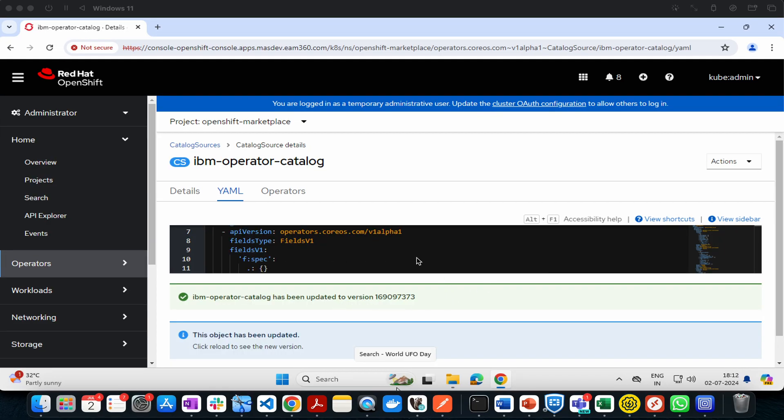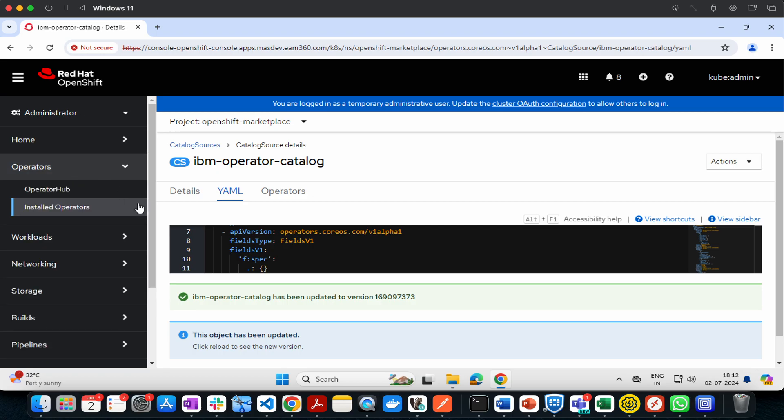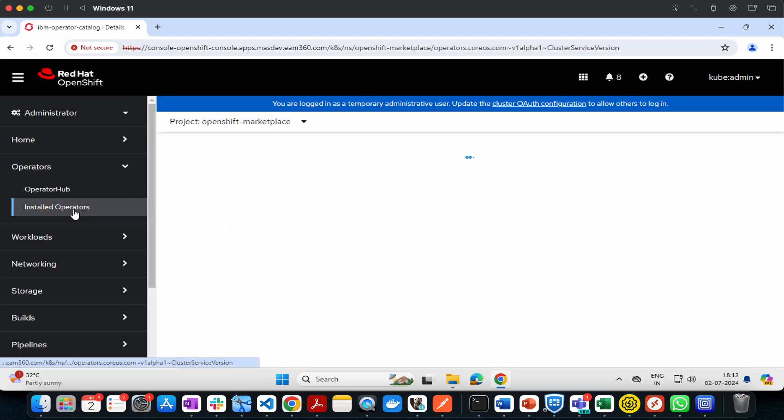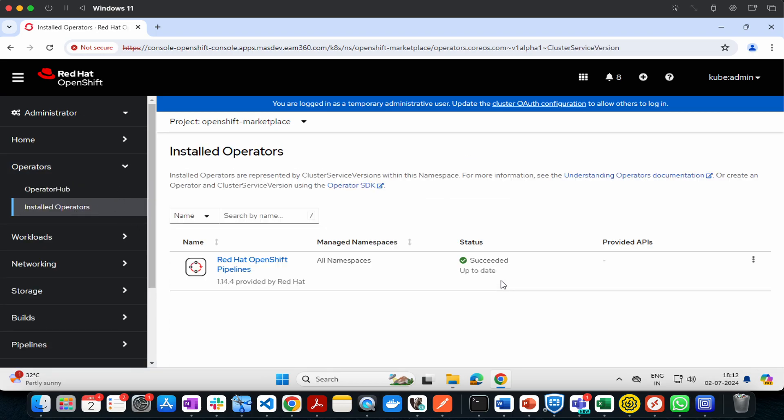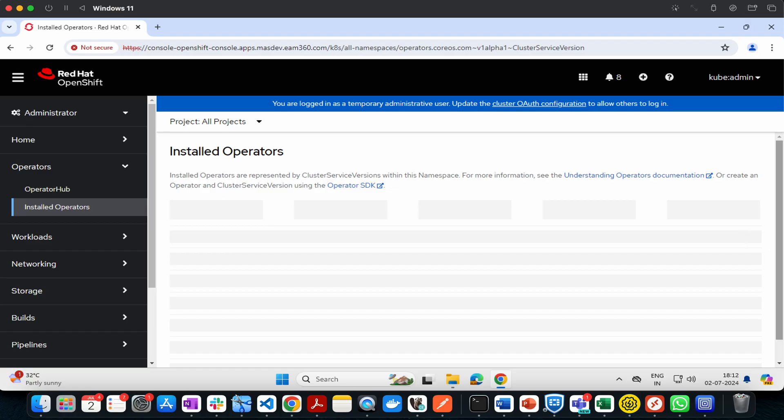This will update the operator catalog. Now go to Operators, then to Installed Operators. In Installed Operators, select All.